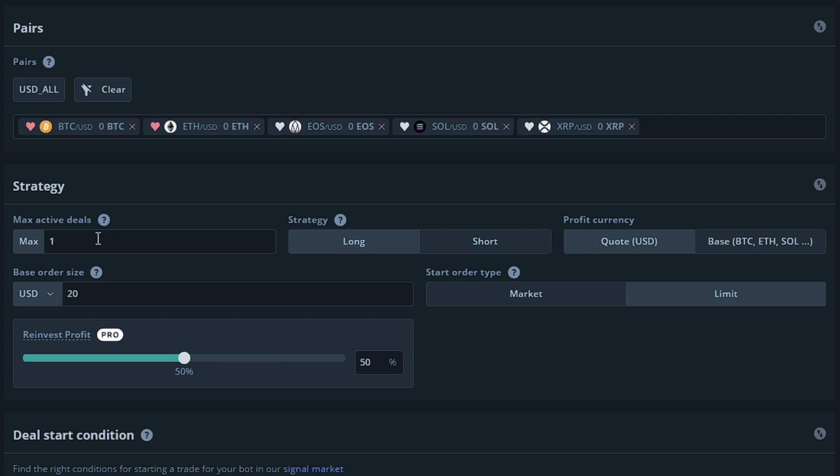We're going to choose a long strategy, which means it would be betting on the increase of the token's value. The short option would be used to sell the tokens you have so your bot can repurchase them at a lower price, earning you more of the token. The profit currency would be the type of profit you'll accept. You can choose to take profit in the token you've purchased, or the token you're funding the bot with. In this case, we'll accept profit in USD.